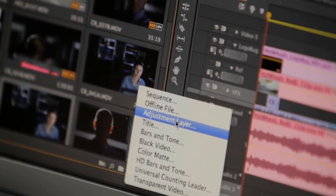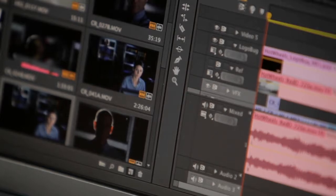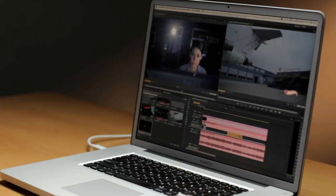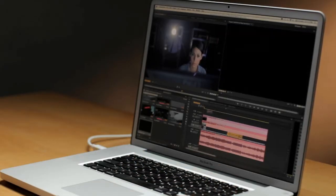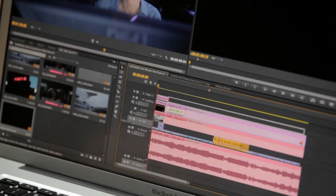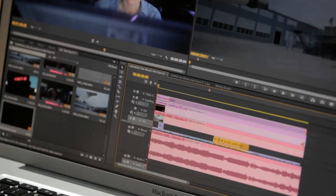So now what I'm going to do is go ahead and add an adjustment layer here. We'll place it on a free video track, and then we're going to add the fast color corrector to that and basically color correct all the layers that fall below it.